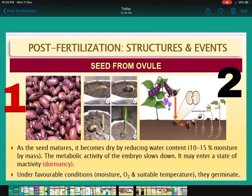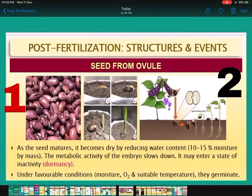The water content in seeds is very low — 10 to 15 percent moisture by mass is present, and the metabolic activity of the embryo is very slow. All activity is completely reduced and it enters into the stage of dormancy. In diagram number one, rajma seeds are shown in dormant condition — water content bahot kam hai, inactive hain, metabolic activity nahi ho rahi hai. But when favorable conditions return — moisture, oxygen, suitable temperature — then these seeds start germinating.